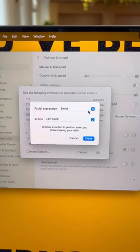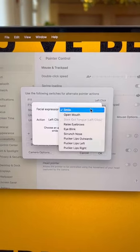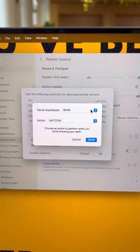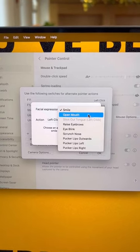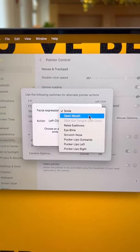Click Next. Now you can select which facial expression you want to use to click.